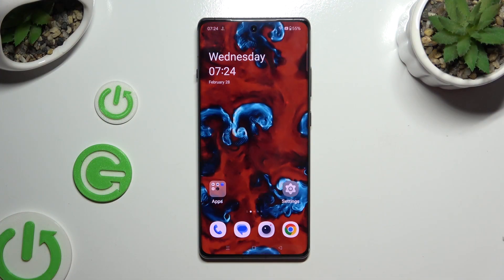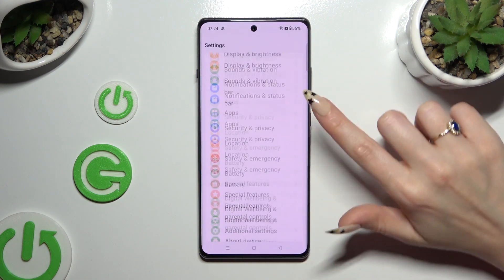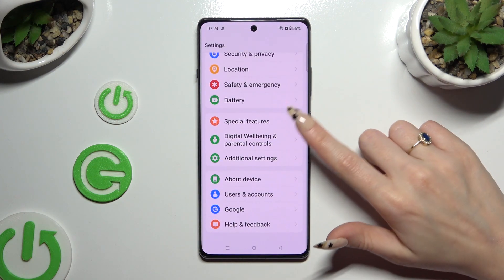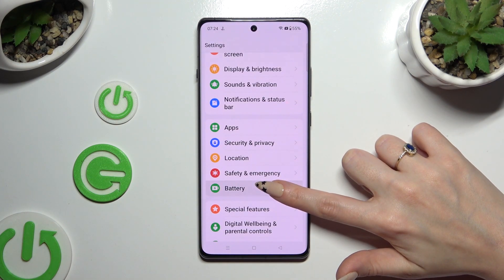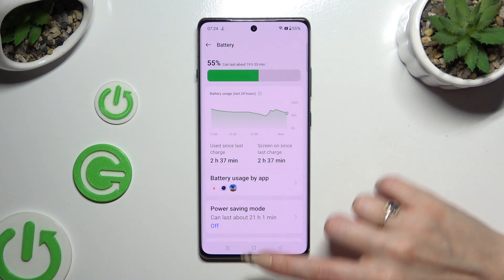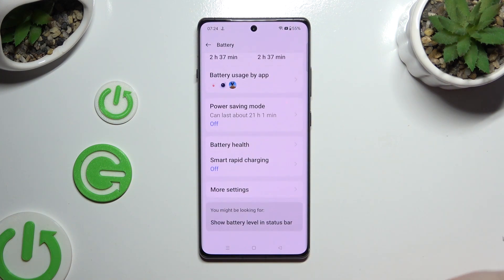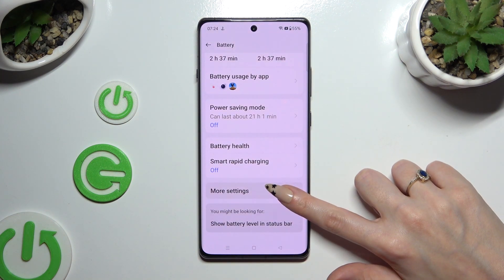Begin by opening Settings and scrolling down to access Battery. Then scroll down again and tap on More Settings.